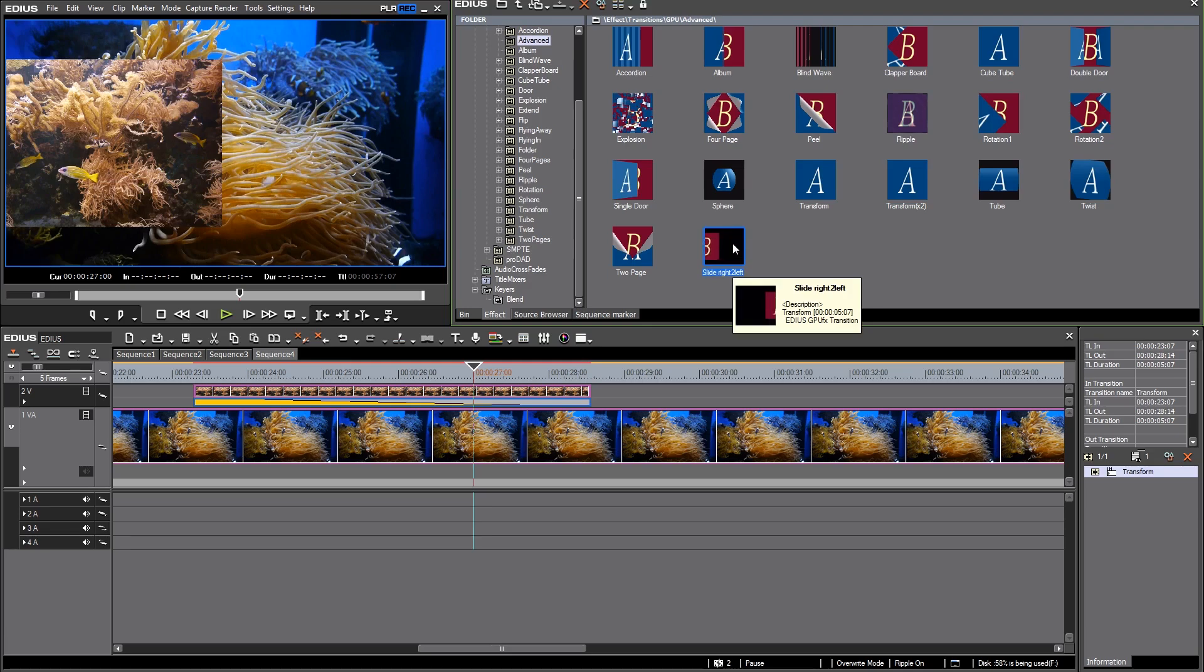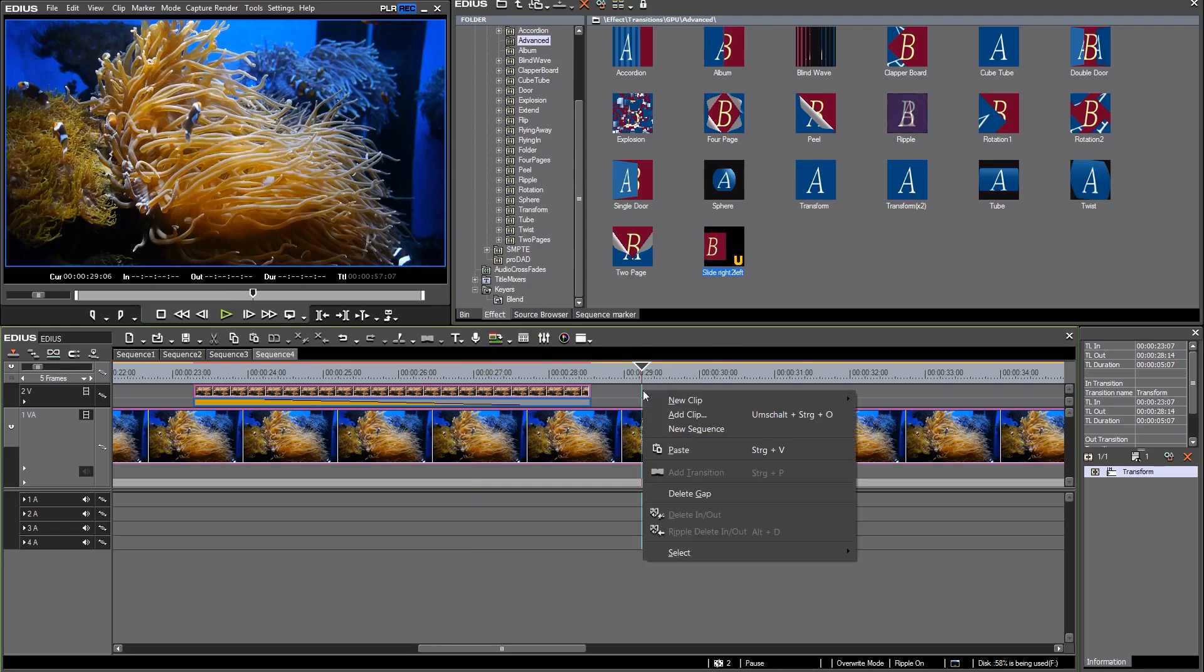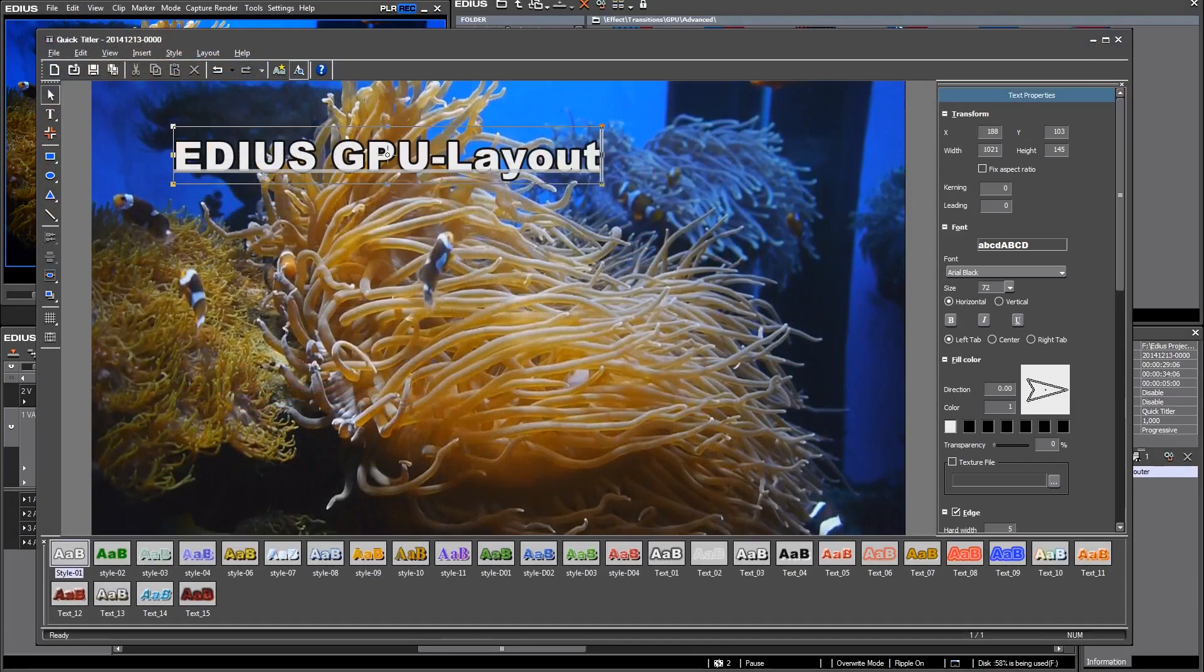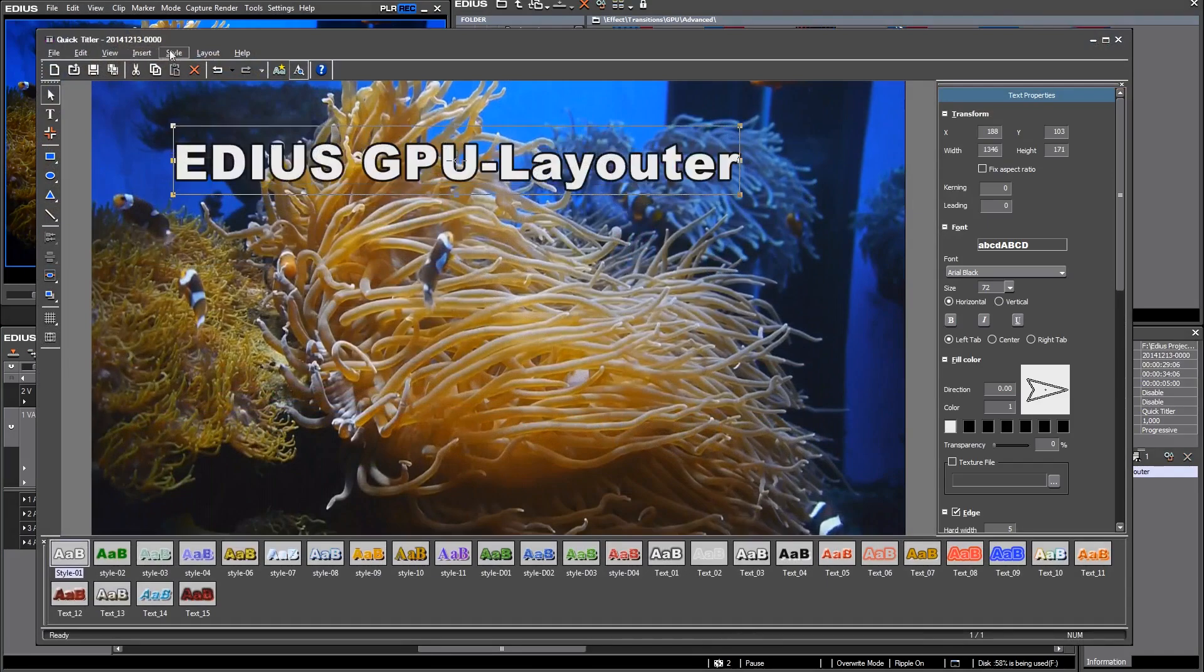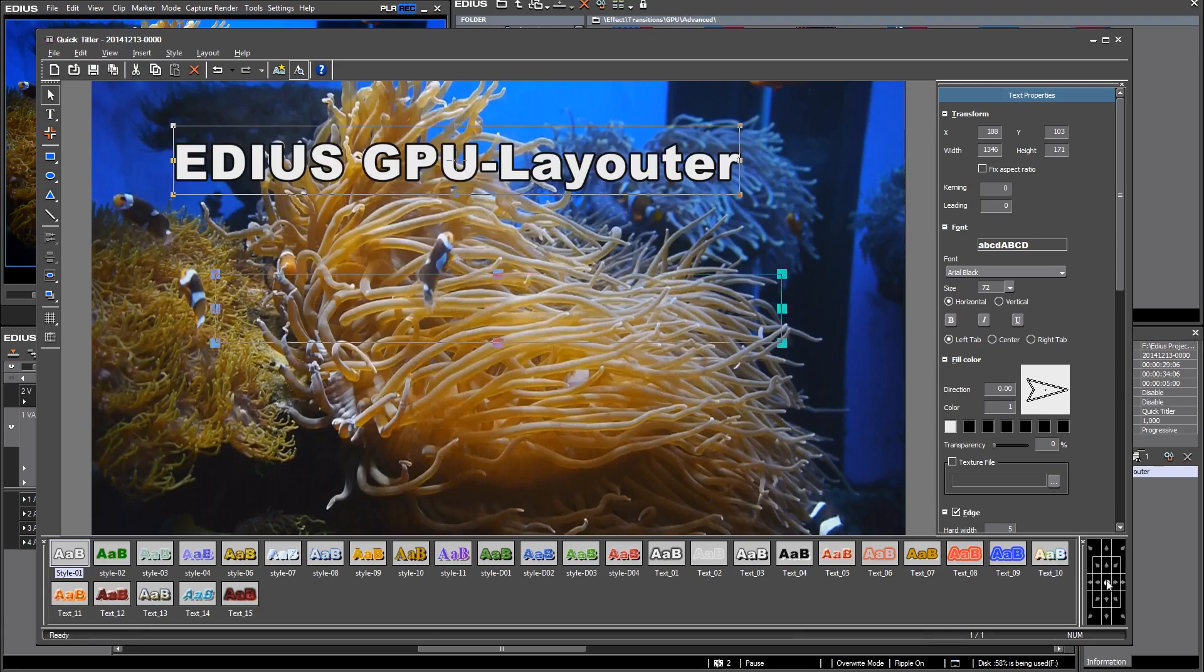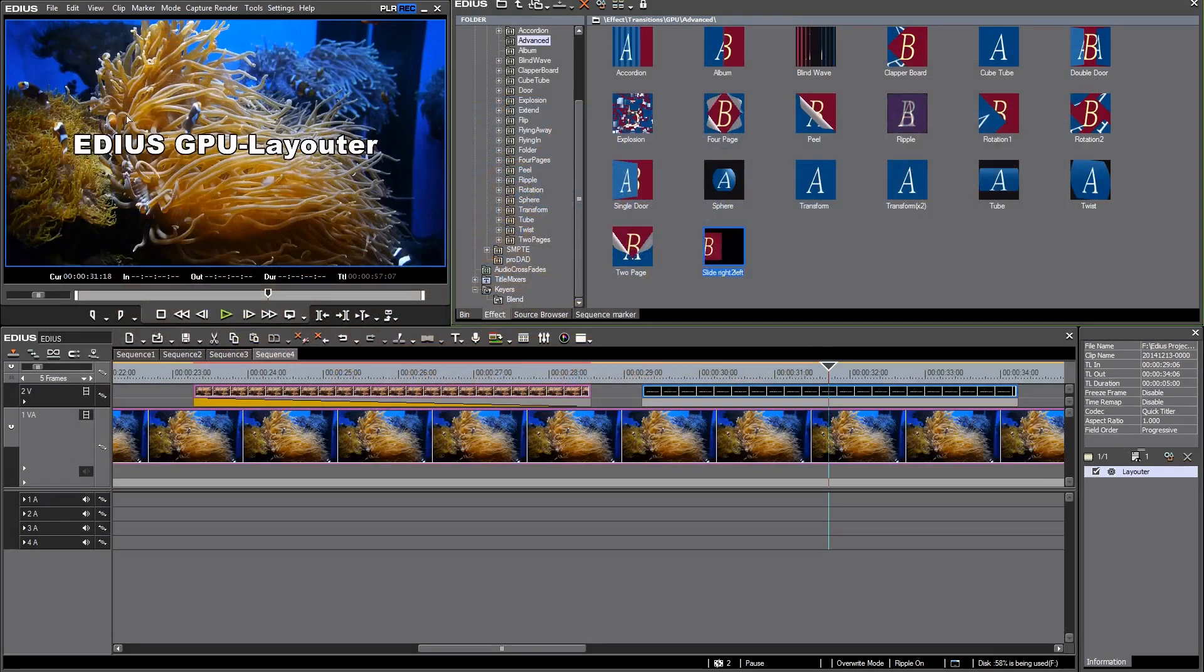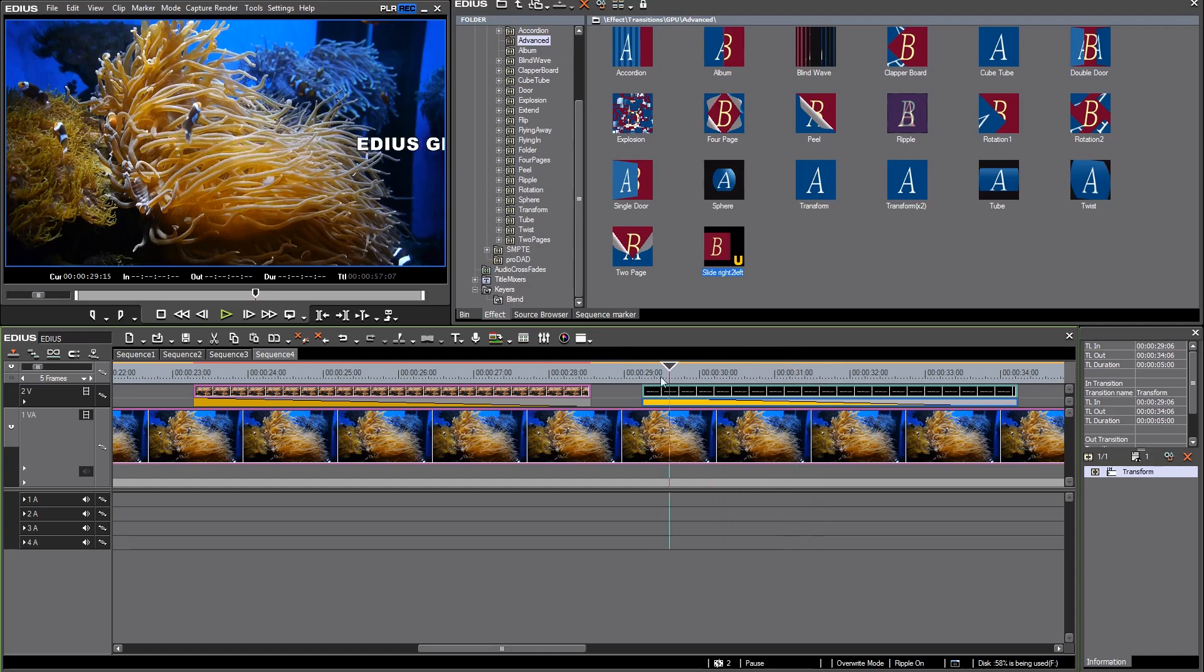So in the future I just can use this preset to recall my created animation. Of course this can be used for titles too. I create a new clip, use the preset, place it at the beginning and you see my title is animated now.